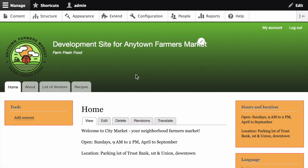For this example, I've got two different sites: the Anytown Farmers Market live site and the development version of the Anytown Farmers Market site. I've changed the site name of the development version to make it clear. Both sites have a vendors view, though I've made some changes to the one on the development version of the site so that the configuration differs from that of the live site.